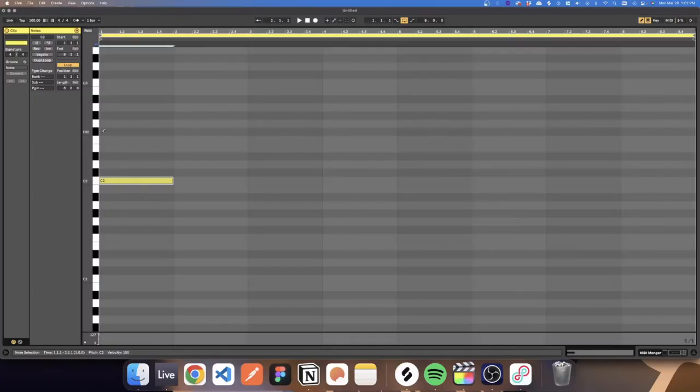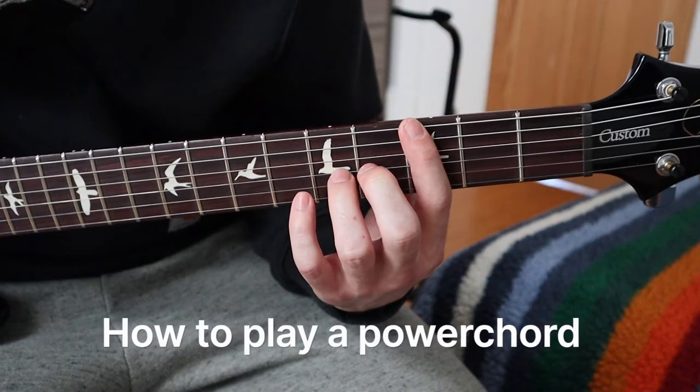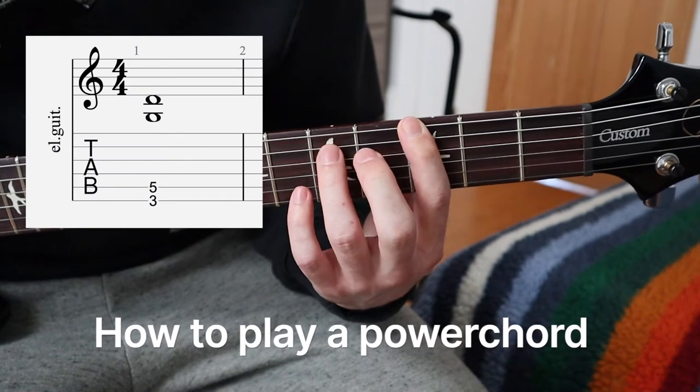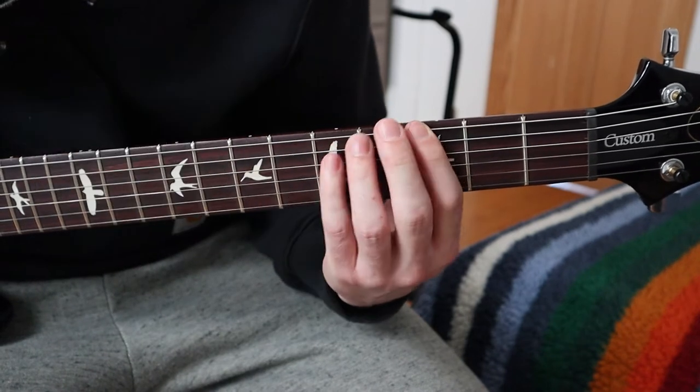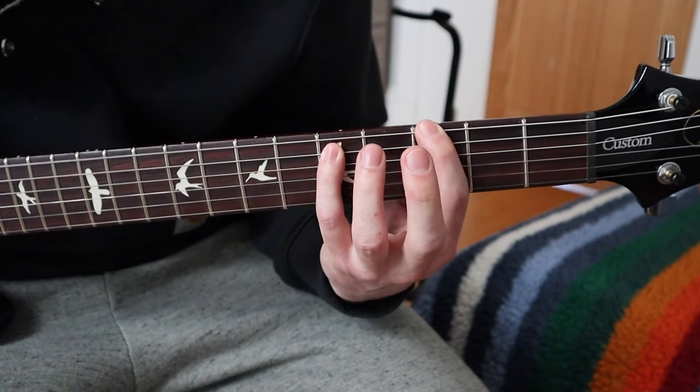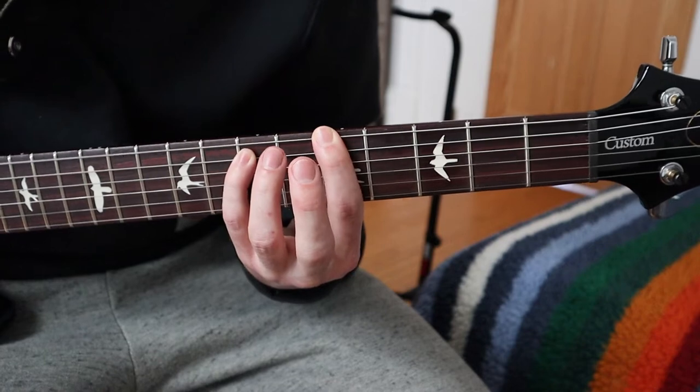A power chord is a two-note chord comprised of a root and a fifth, and it's usually one of the first things new guitarists learn how to play. For MIDI users, a fifth is seven notes above the root note. What makes a power chord so powerful is that you only need to learn one shape and then move that shape up and down the fretboard. Fret a note with your pointer finger, and the next note is two frets higher and one string higher. Some people play the second note with their ring finger, but I prefer using my pinky.